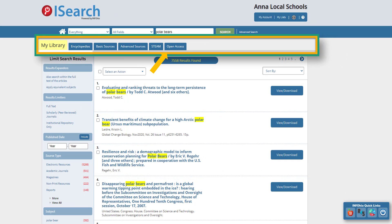You can find articles, government documents, and other resources that have good information and are freely available on some specialized websites on the Open Access tab. The digital content located here is suitable for high school students, advanced courses, and college credit plus.